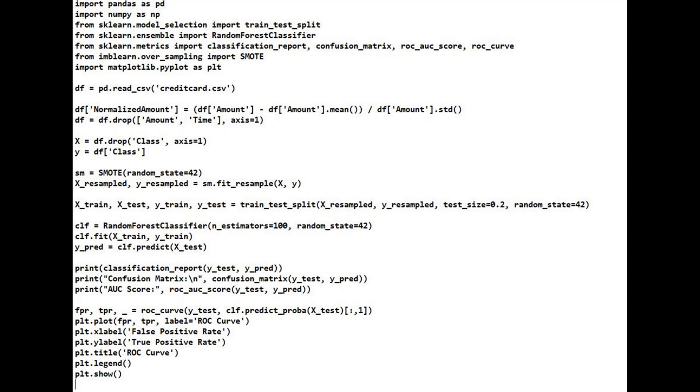After that, drop amount since we already normalized it as normalized_amount. Drop time because it's not useful for detecting fraud in this context.